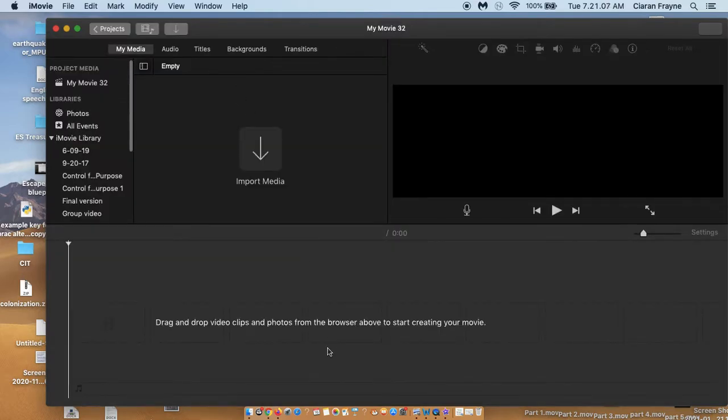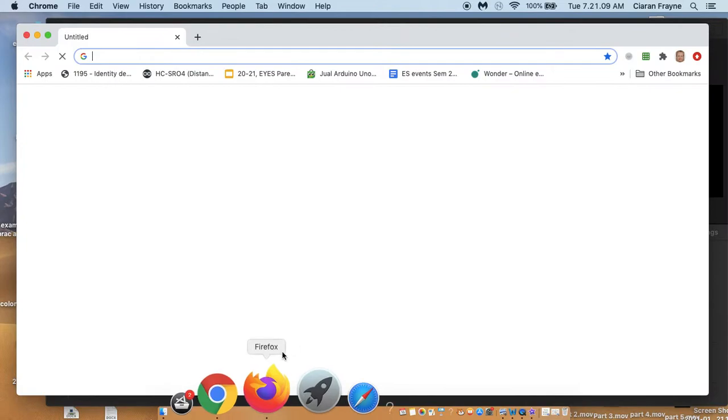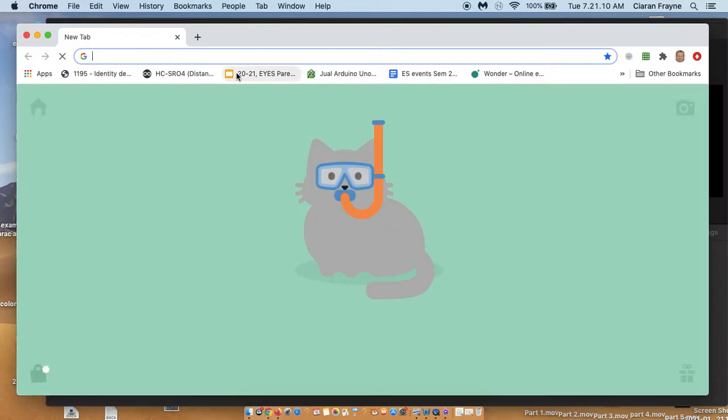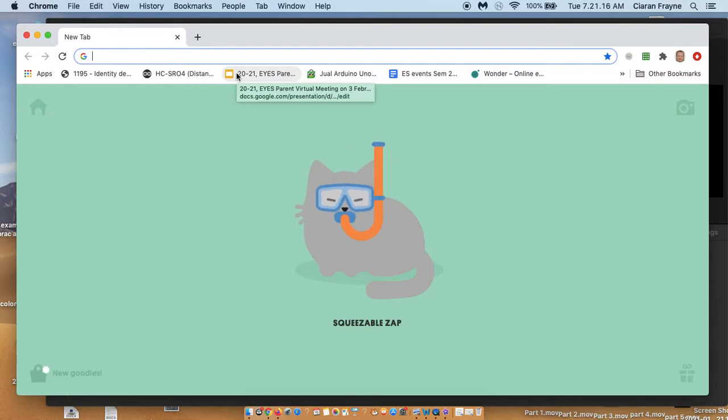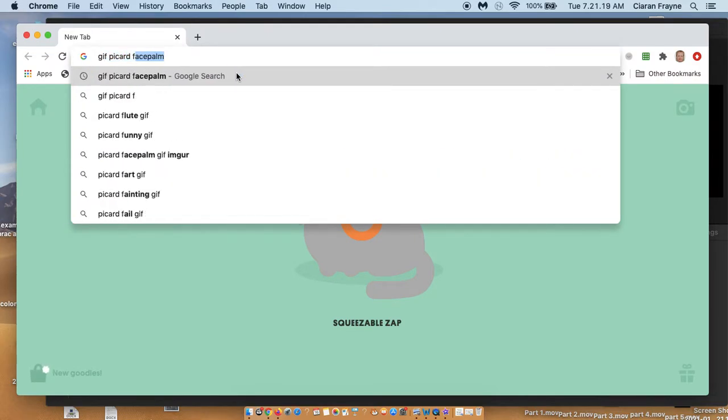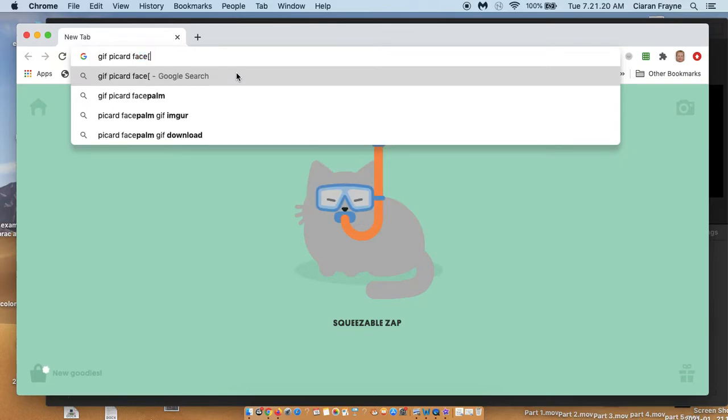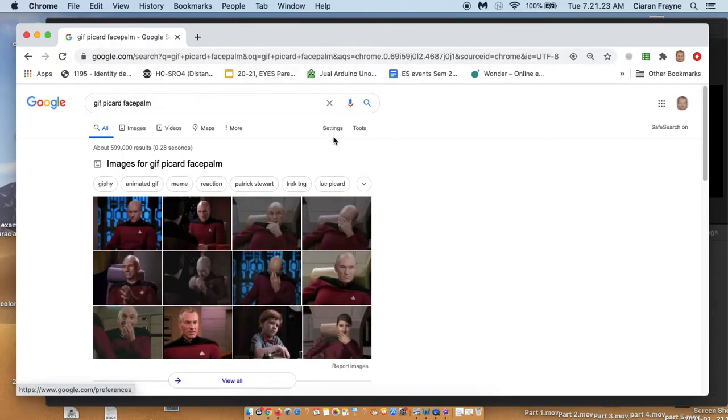Now, I want to find some GIFs. Of course, it's possible to make your own GIFs, there's a lot of useful GIF makers online but I'm going to look for my own. I'll type in GIF Picard facepalm for the famous Captain Picard facepalm GIF.